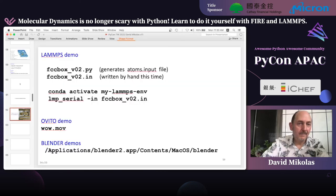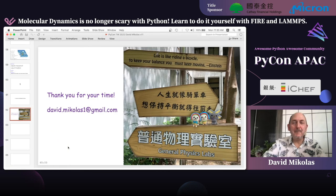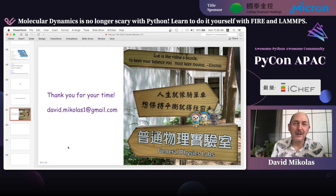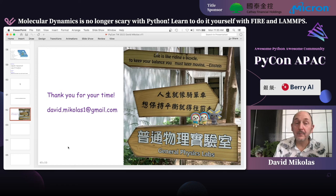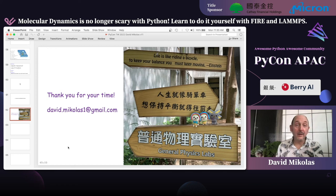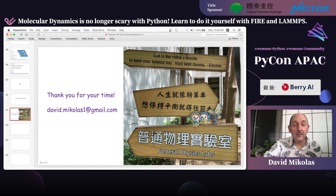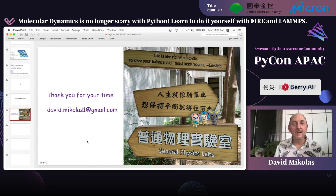Thank you for your time. I'll get these scripts onto GitHub and update the PowerPoint by the time of the conference. Thank you — if you have any further questions, you're welcome to contact me by email.